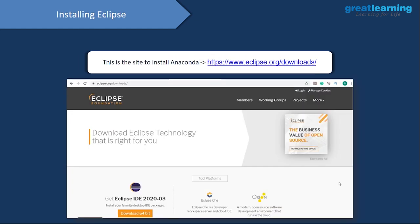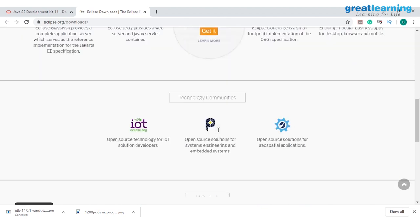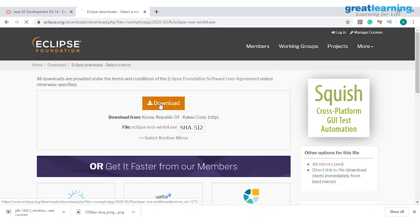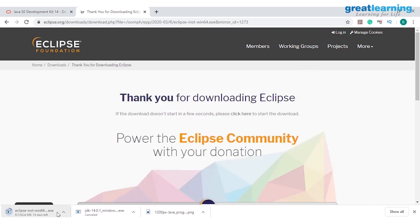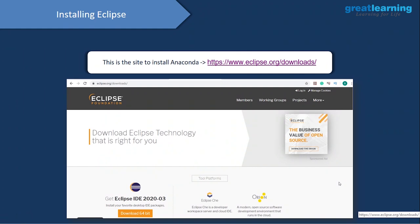Once you download JDK, you'd have to install a development environment as well — this is known as an Integrated Development Environment. One such IDE for Java is Eclipse. You can download Eclipse from eclipse.org/downloads. Eclipse provides a proper development environment so that you can code in a very easy way. Since I already have Eclipse in my system, let me go ahead and show you how it looks.